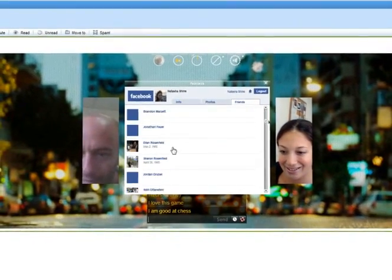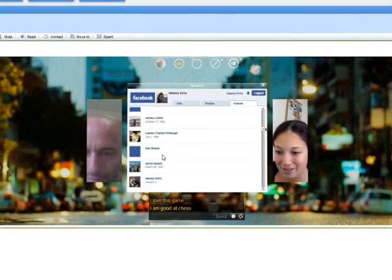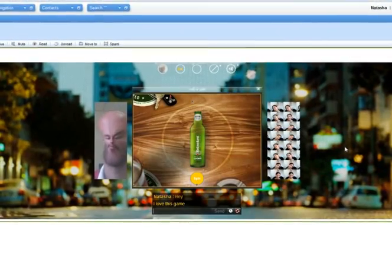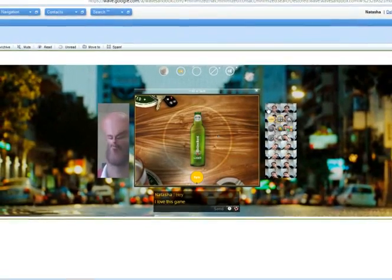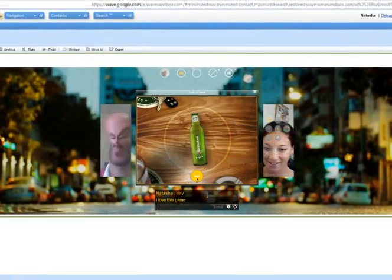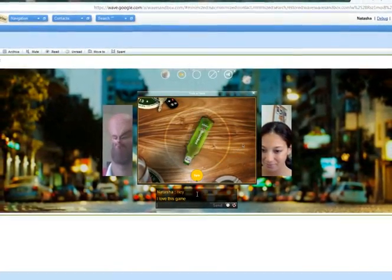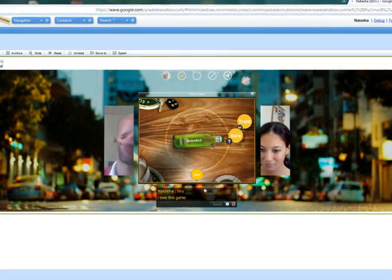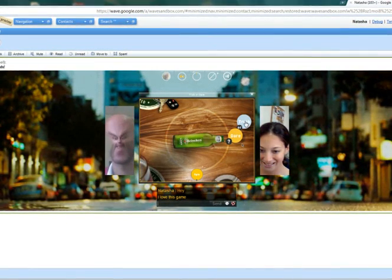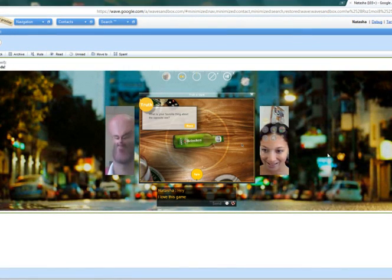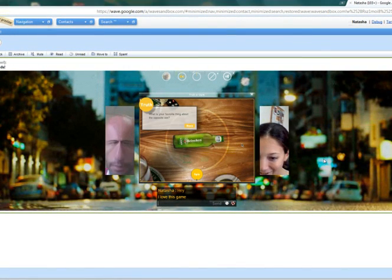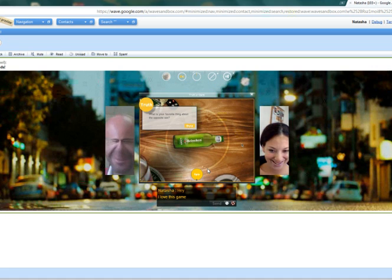I think it's time to play some games. How about some truth or dare? I think I'll choose truth. Well, I have to leave you in suspense for that answer.